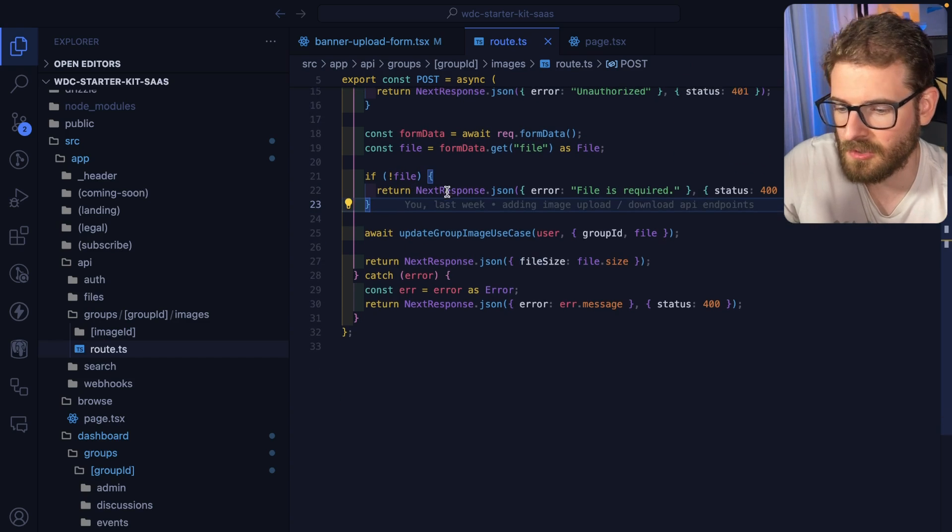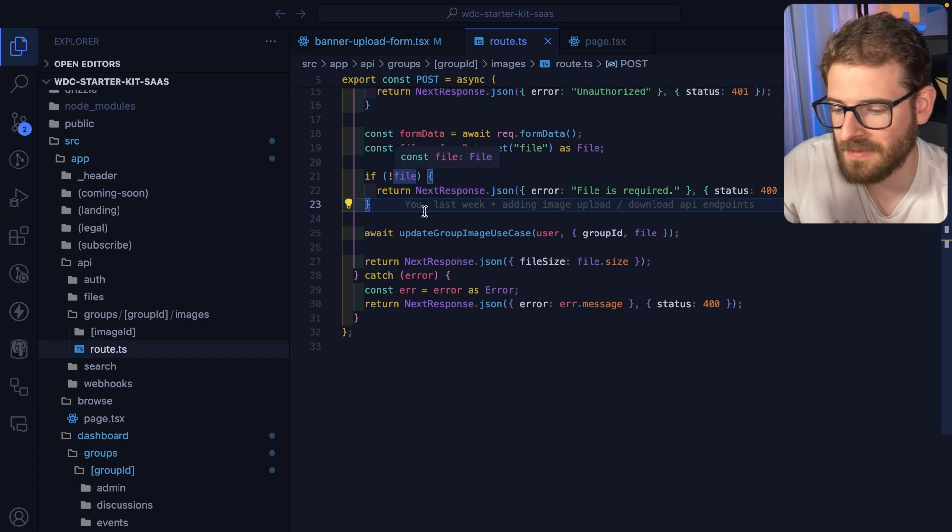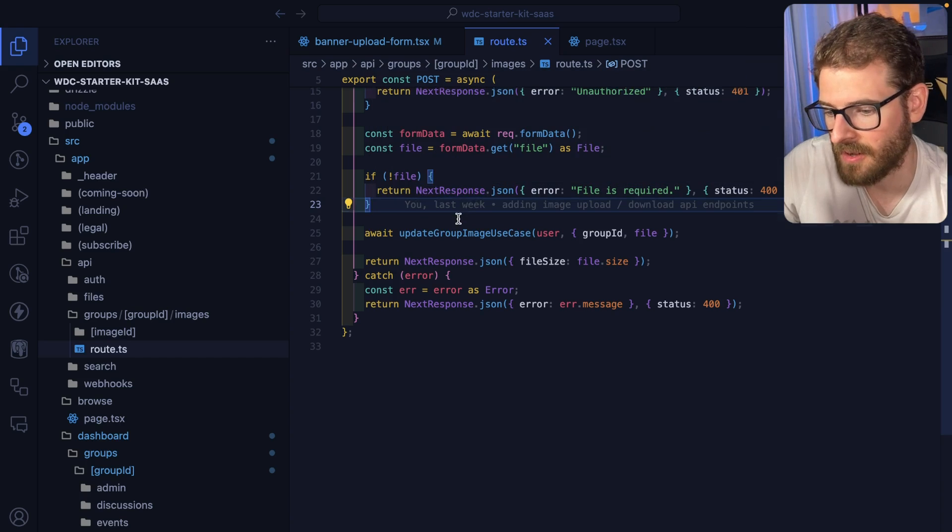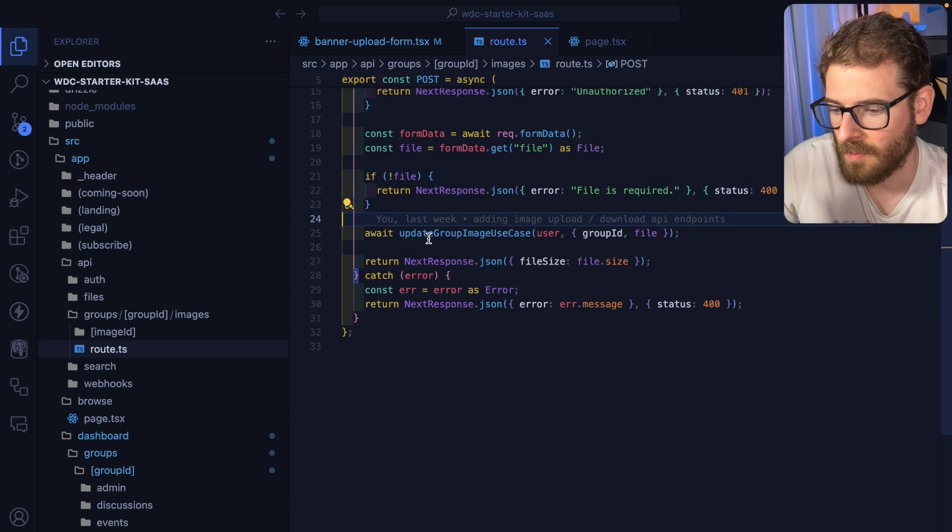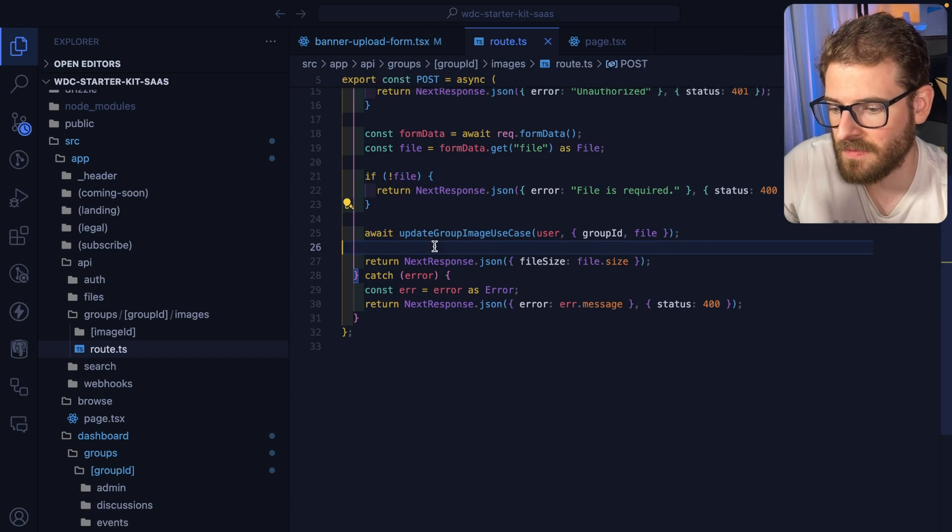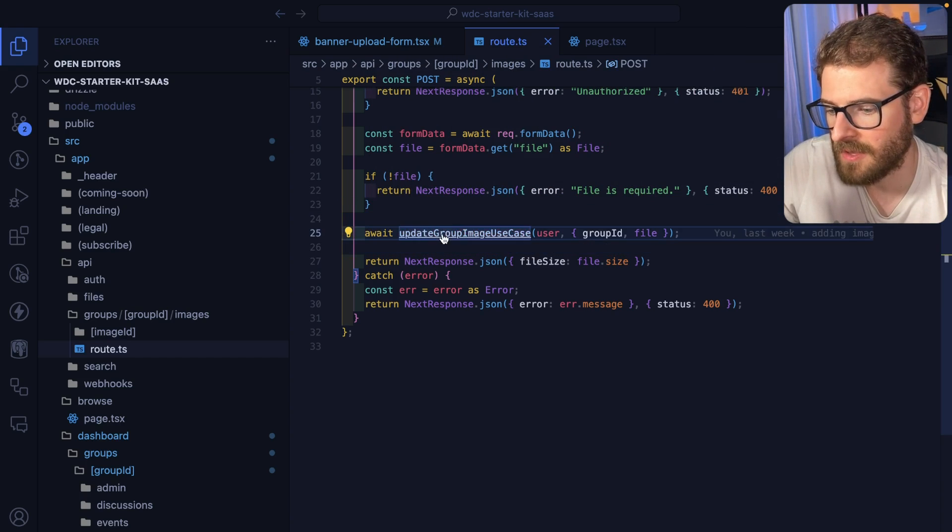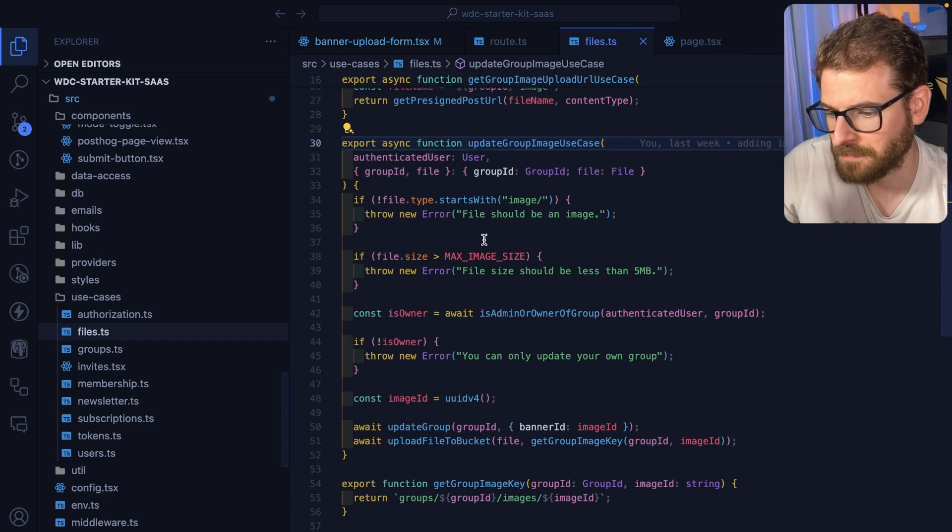And then I do some checks to make sure the file is defined. If it's not I throw an error, but when it is defined I call a use case.